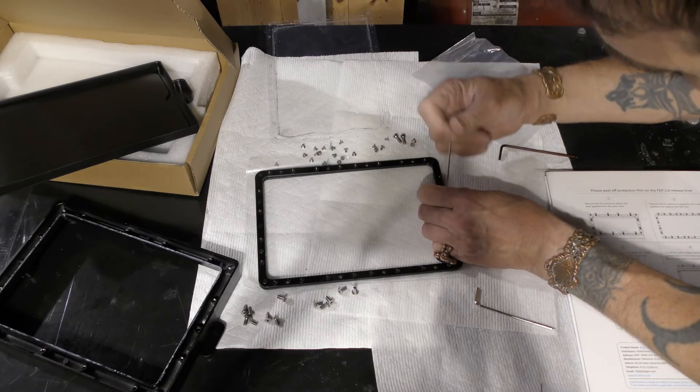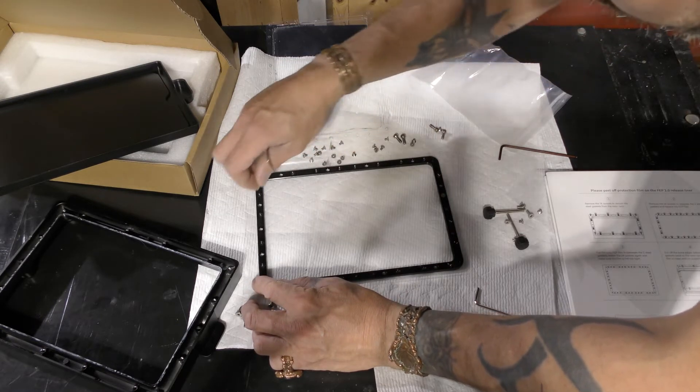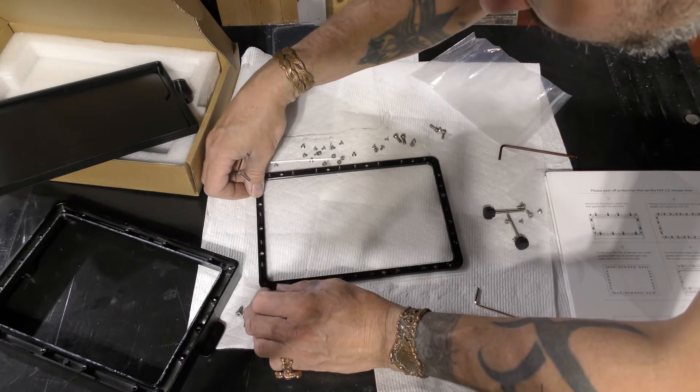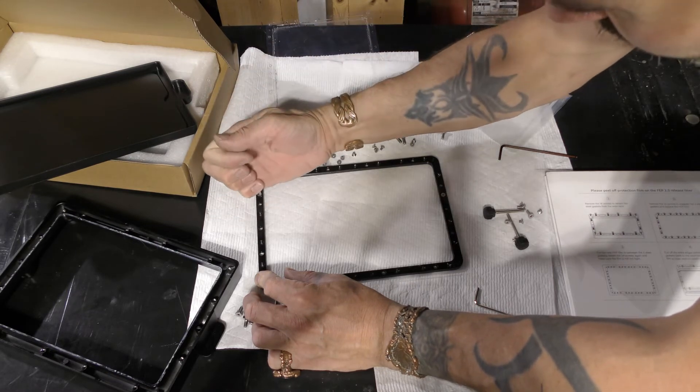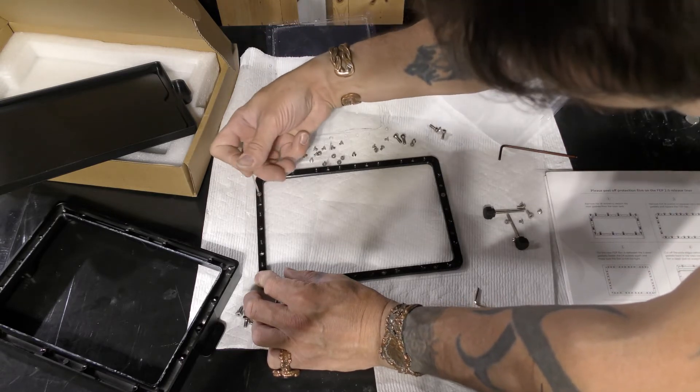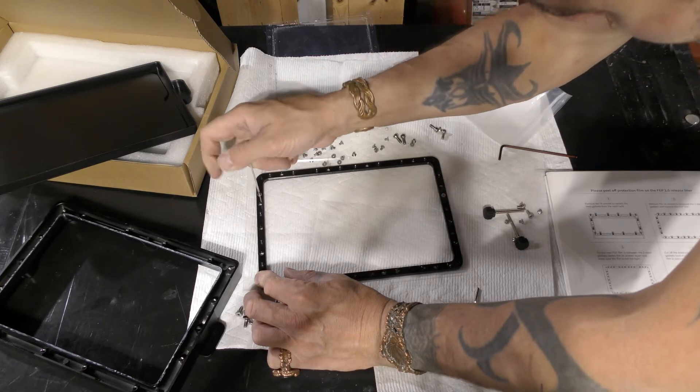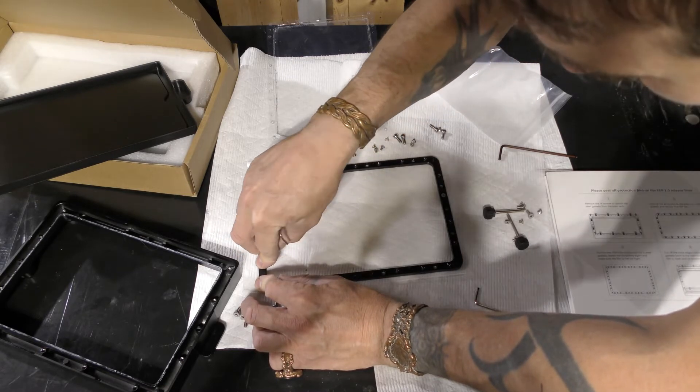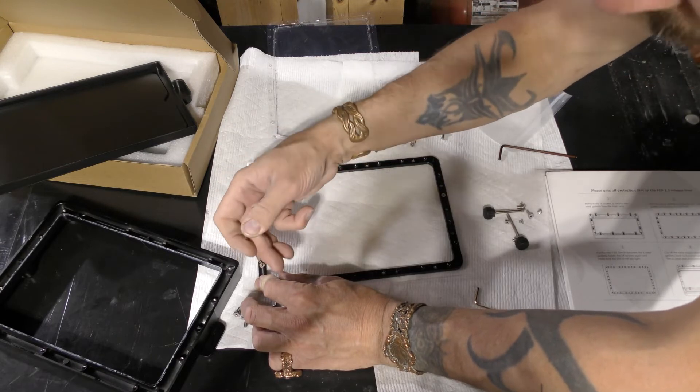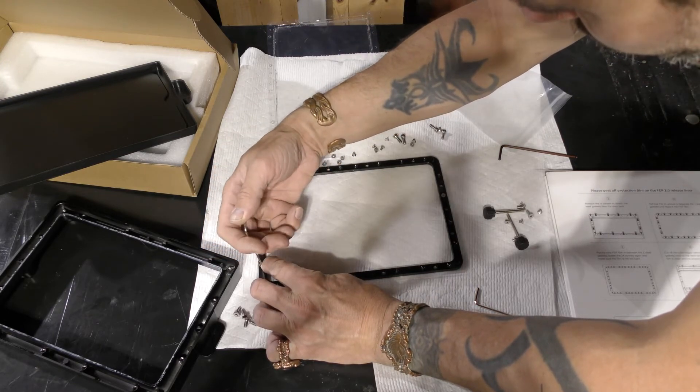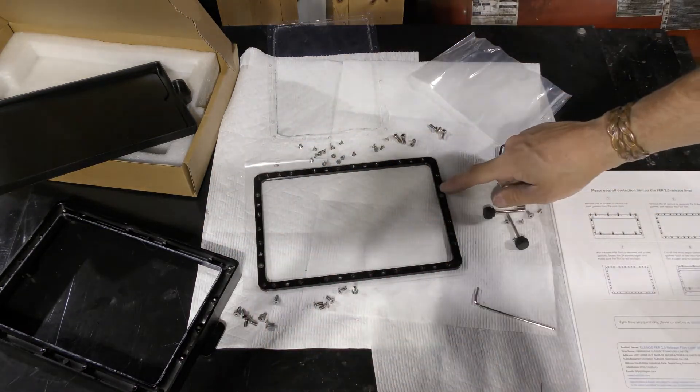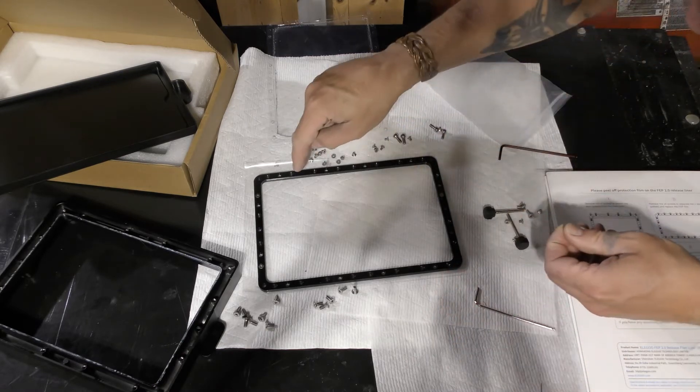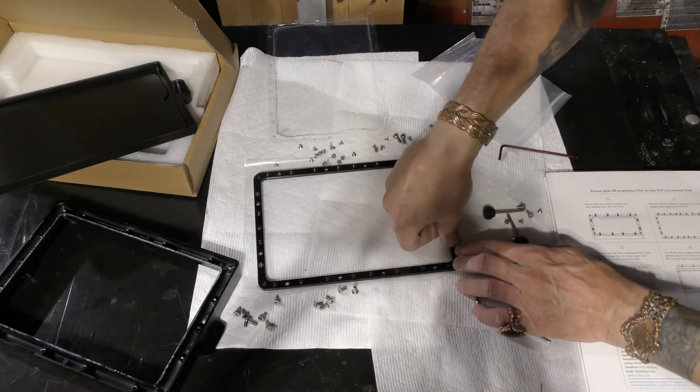So what I do is I put one there, and you're only putting these in the ones that have a little divot, so they're inset. I started one here, one here, then I'm going to put one here, one here, one here. And then I'll put all the rest of the screws in, probably do that off camera though because it's boring.